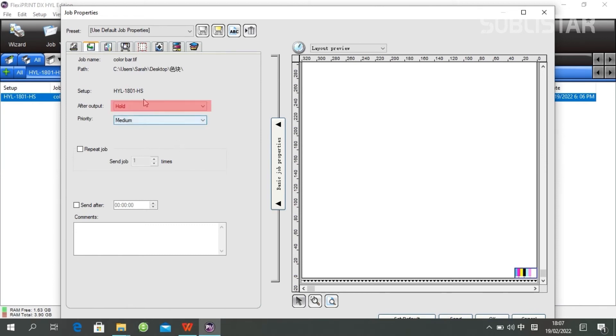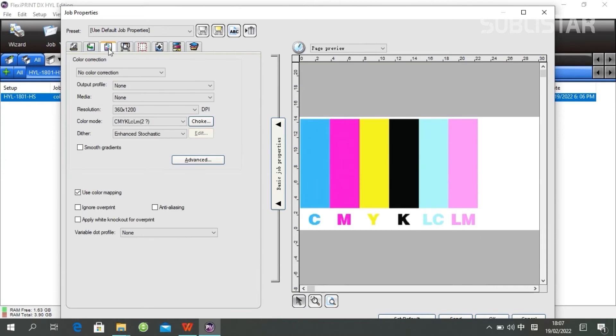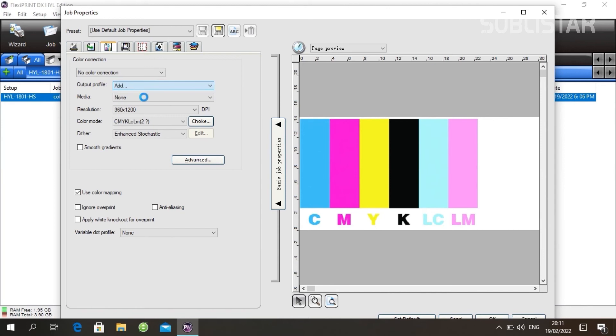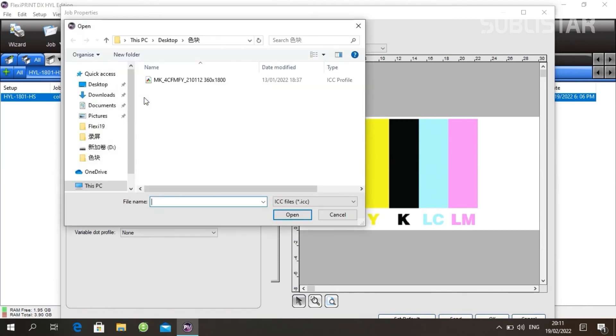And this is where you can set your ICC profile. Click Add and choose your ICC file.